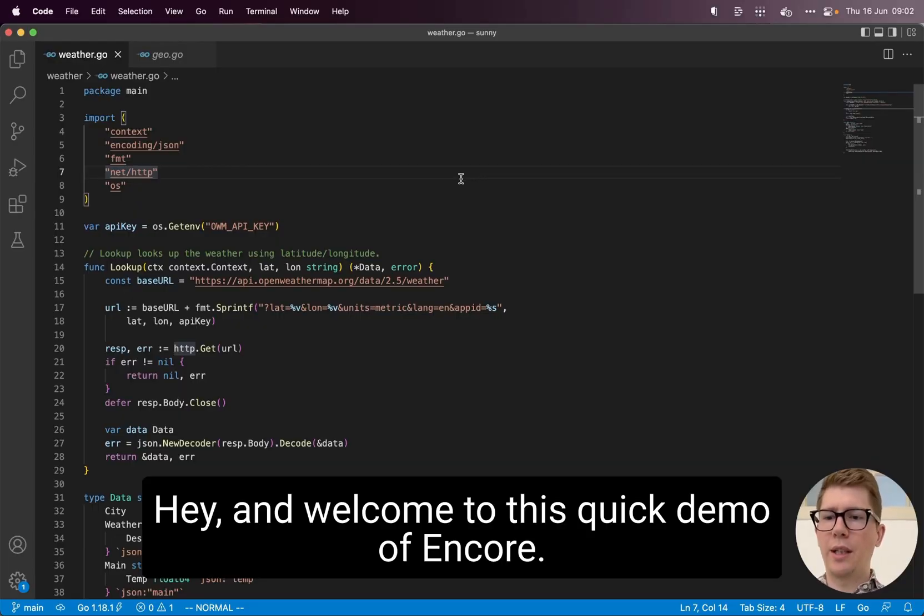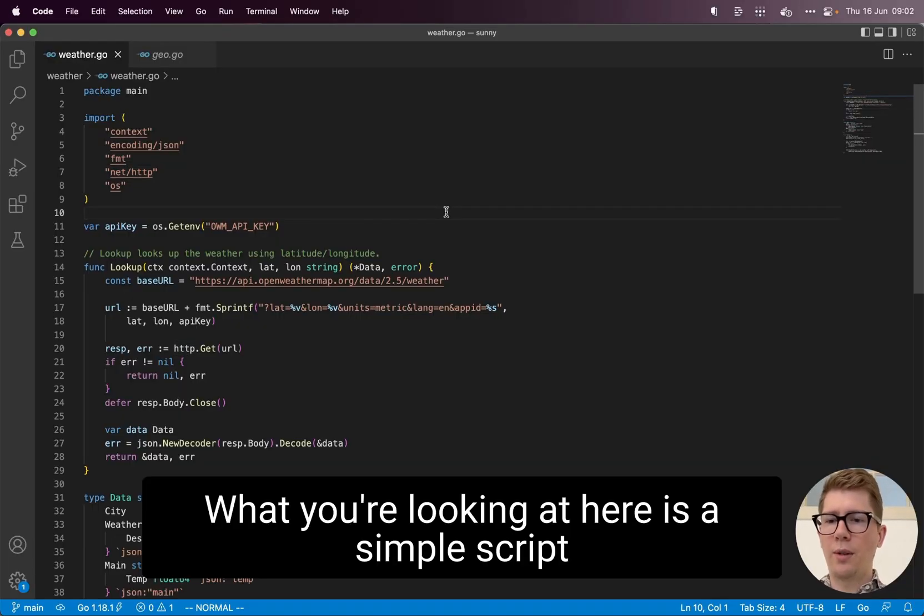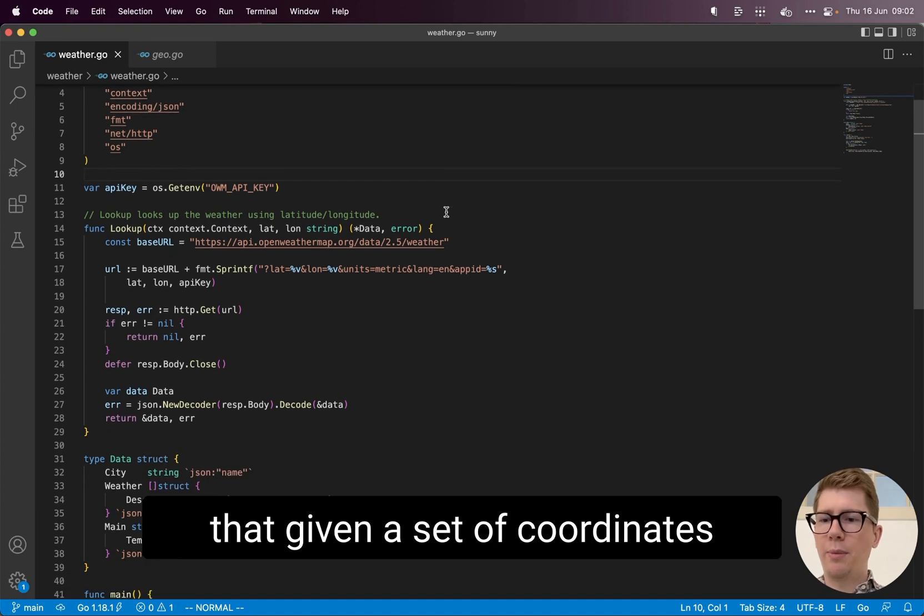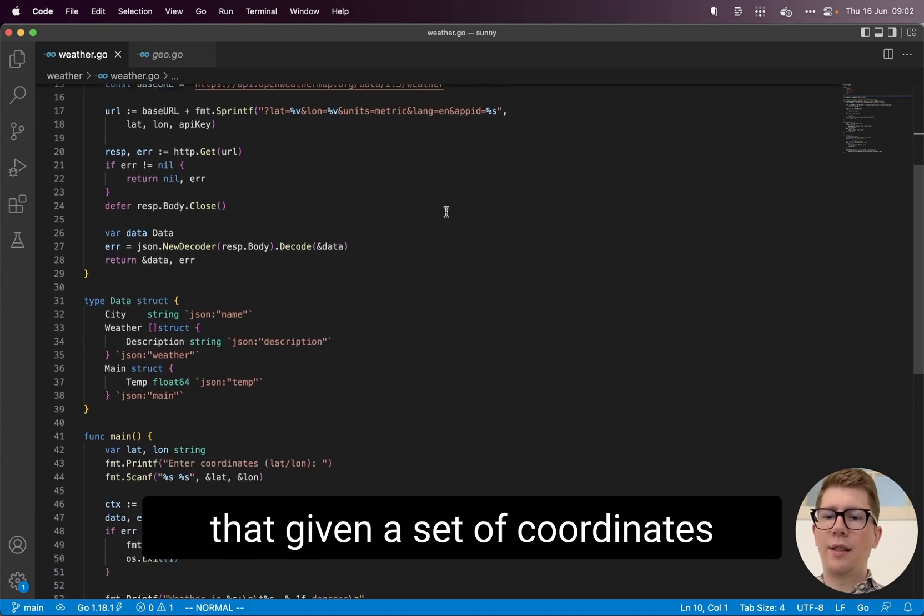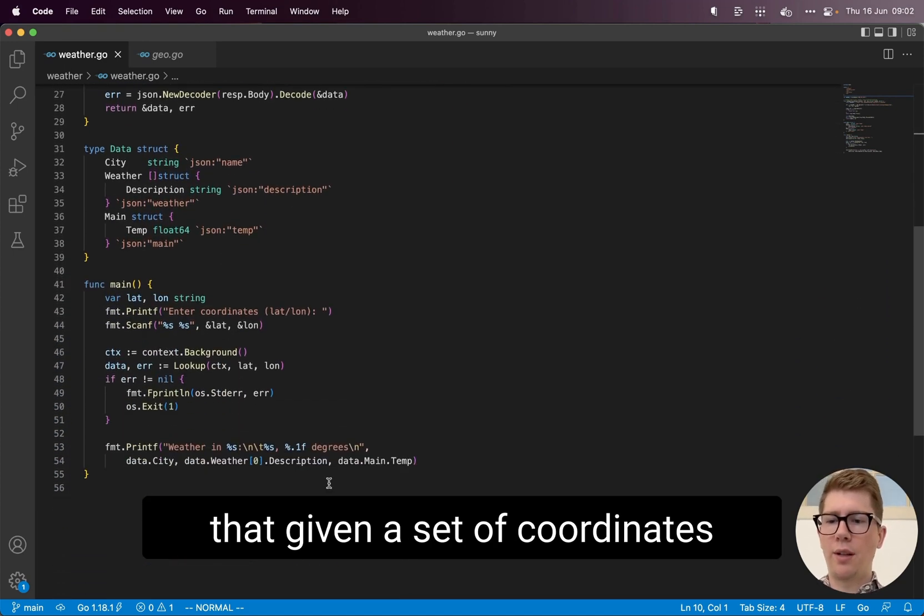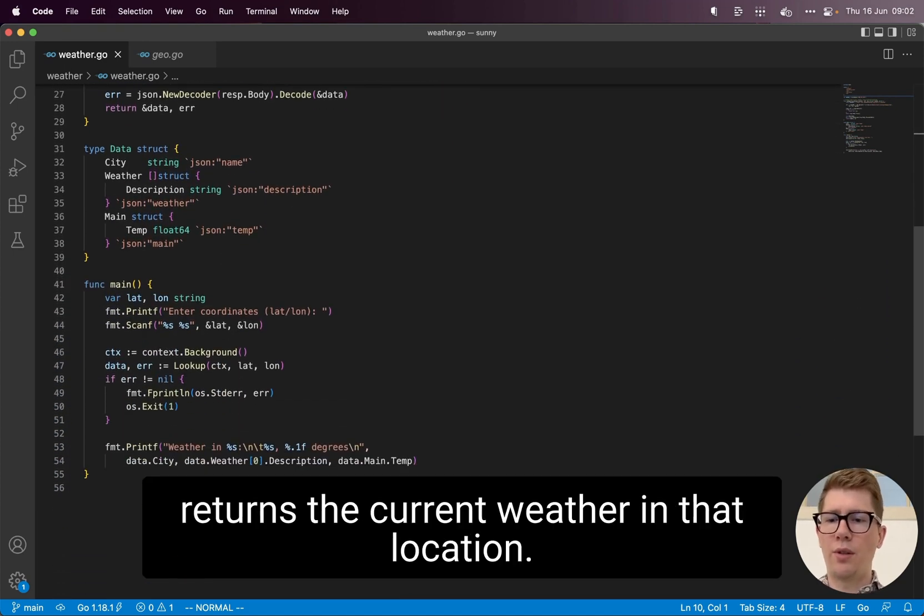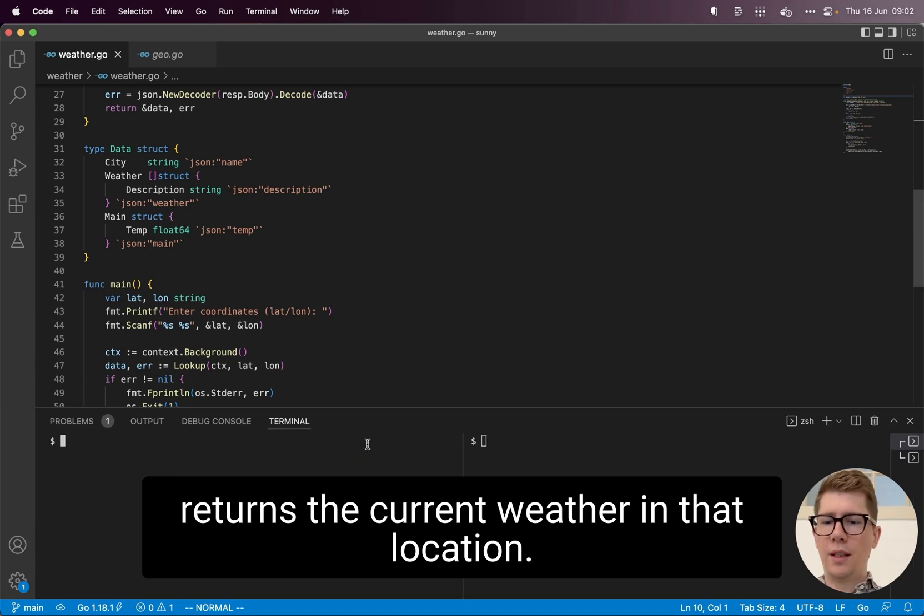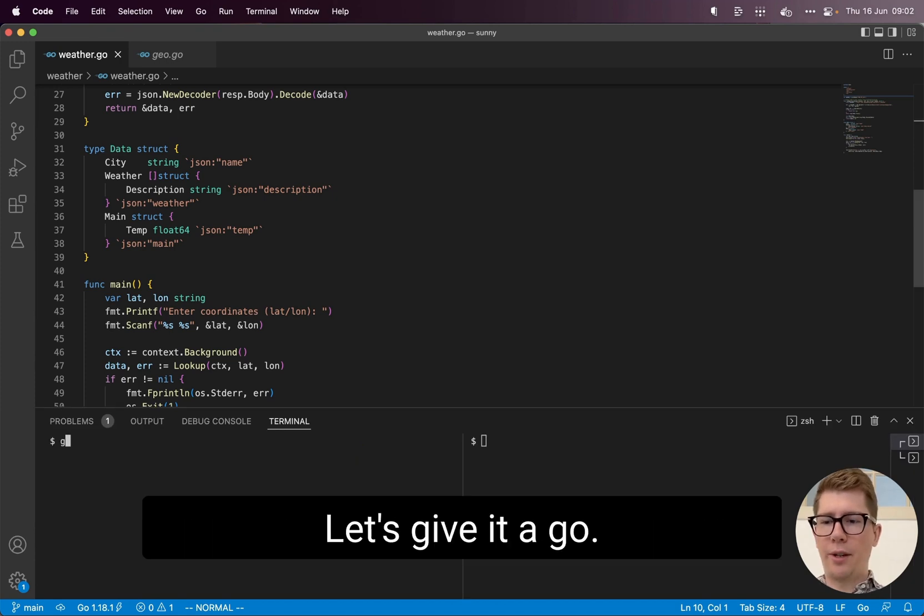Hey, and welcome to this quick demo of Encore. What you're looking at here is a simple script that, given a set of coordinates, returns the current weather in that location. Let's give it a go.